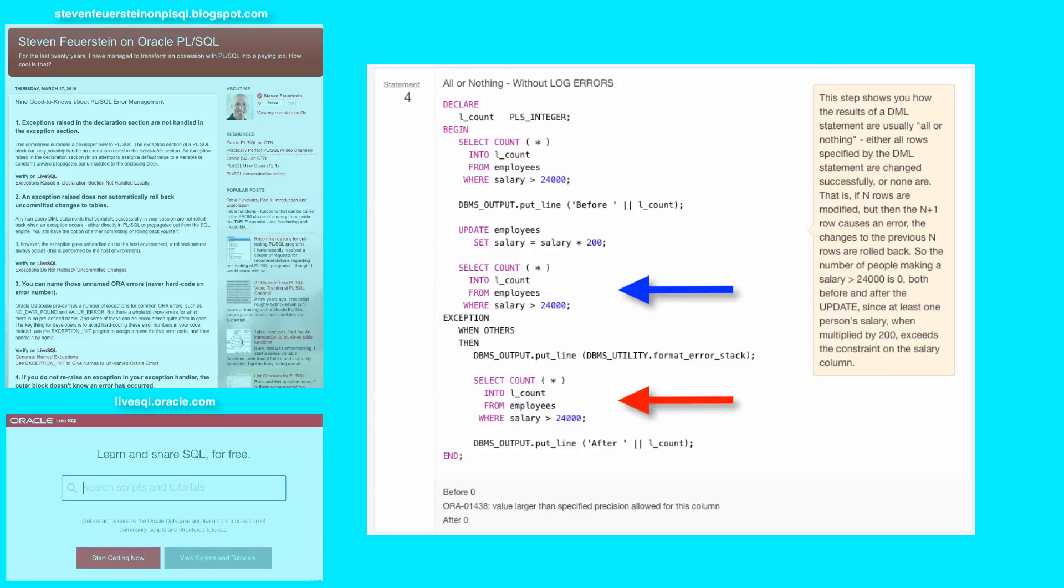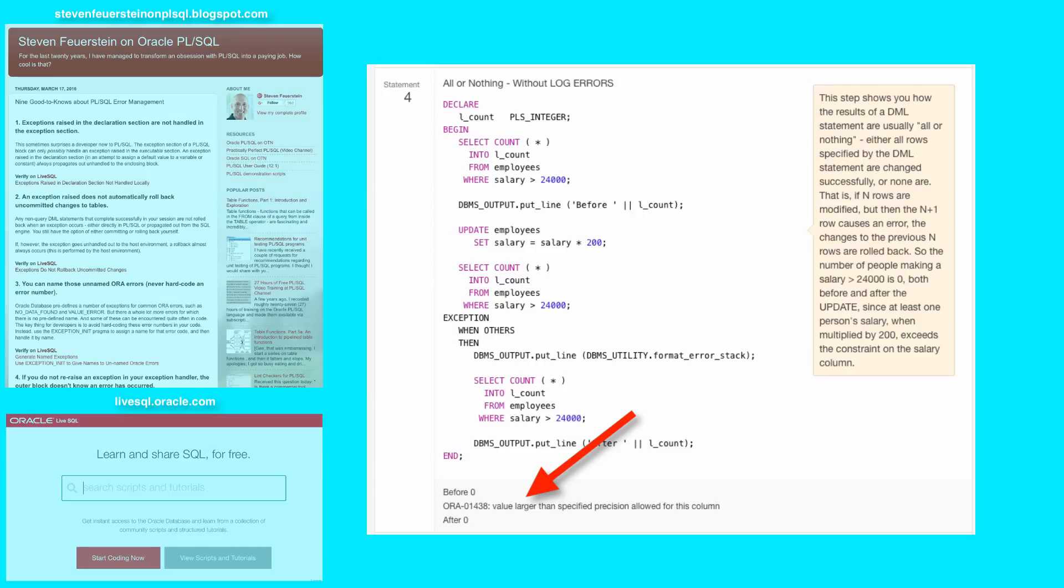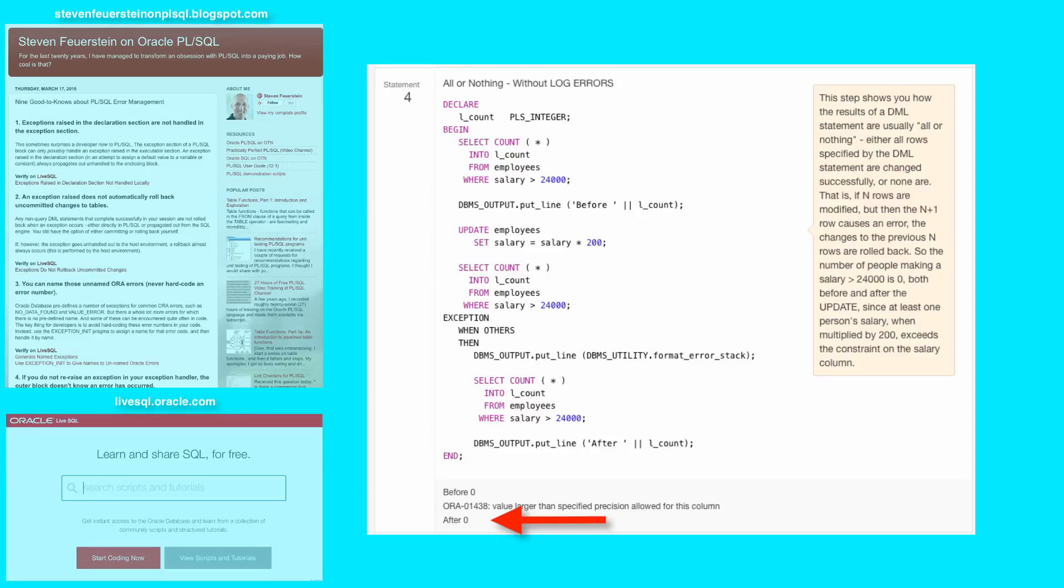The problem here is that at least one person in the employees table has a salary high enough that you can't multiply it by 200 and still have a valid salary amount. As you can see, the update statement caused an error to be thrown from the SQL engine. As a result, the after count is the same as before. Nobody's making that much money. Well, what if we do want to allow the updates to be applied to whomever can have that 200 times salary increase?